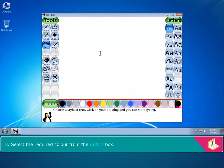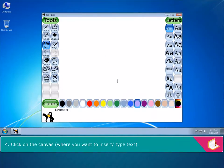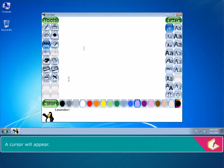Select the required color from the Colors box. Click on the canvas where you want to insert or type text. A cursor will appear.